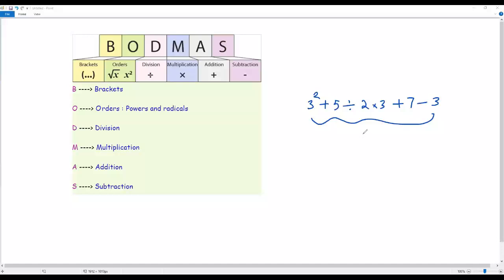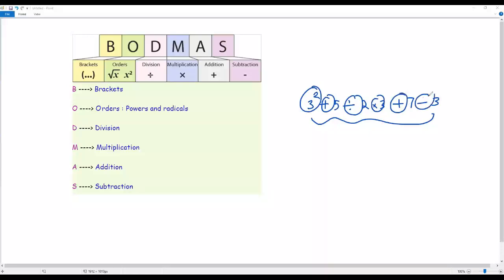This expression contains more than one operation — we have powers, addition, division, multiplication, and subtraction. So in what order do we have to do these operations one by one? BODMAS rule tells us the order of operations, that is the order in which the operations are to be done one by one.